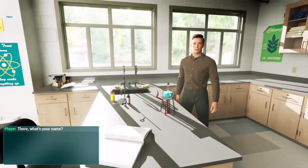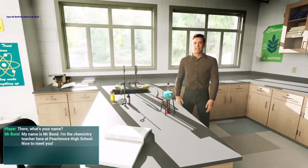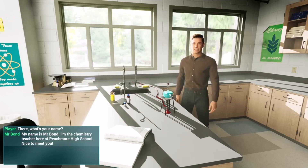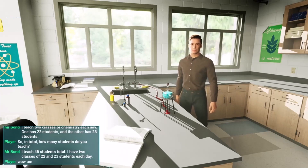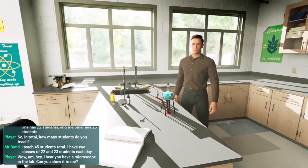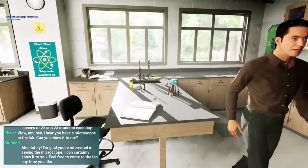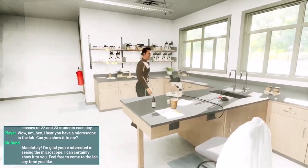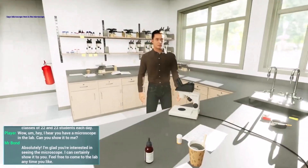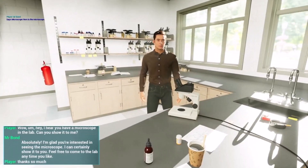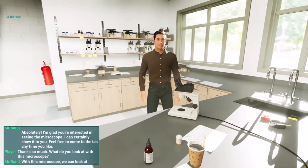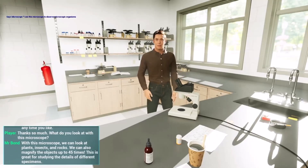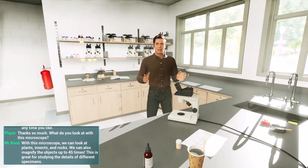Hi there, what's your name? My name is Mr. Bond, I'm the chemistry teacher here at Peachmore High School. Nice to meet you. Hey, I hear you have a microscope in the lab — can you show it to me? Absolutely, I'm glad you're interested. I can certainly show it to you, feel free to come to the lab anytime. Thanks so much. What do you look at with this microscope? With this microscope we can look at plants, insects, and rocks. We can also magnify objects up to 45 times.